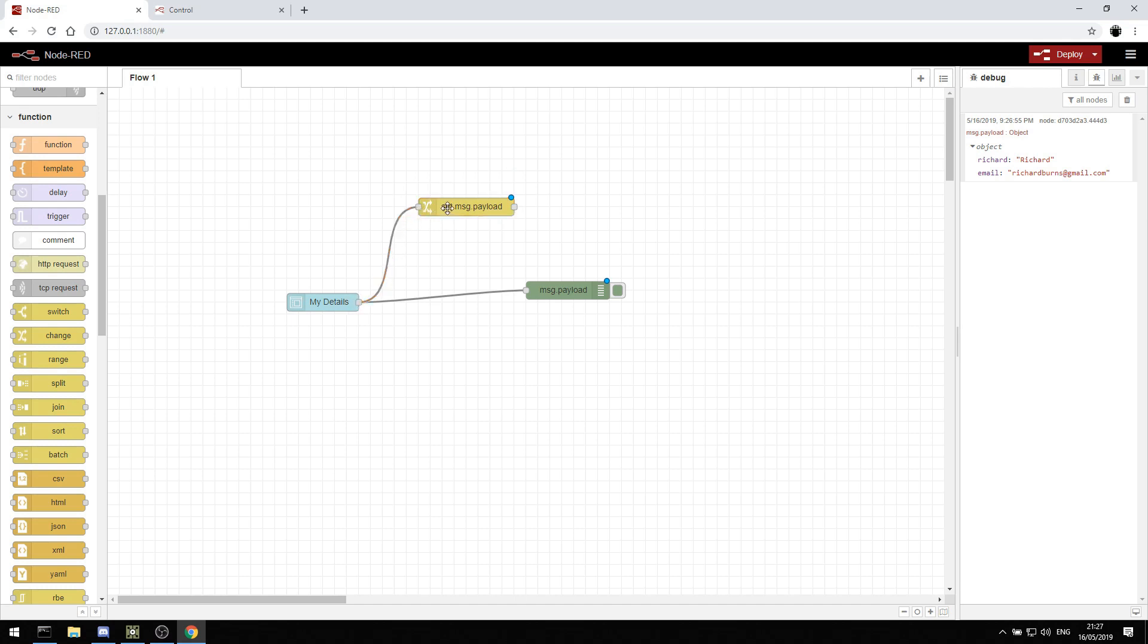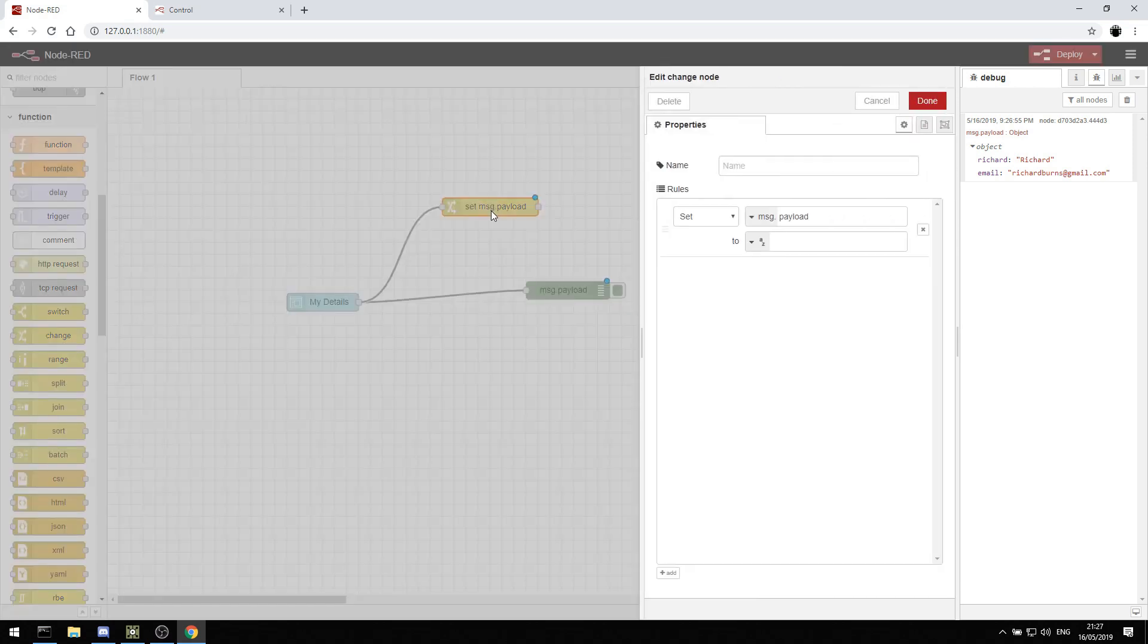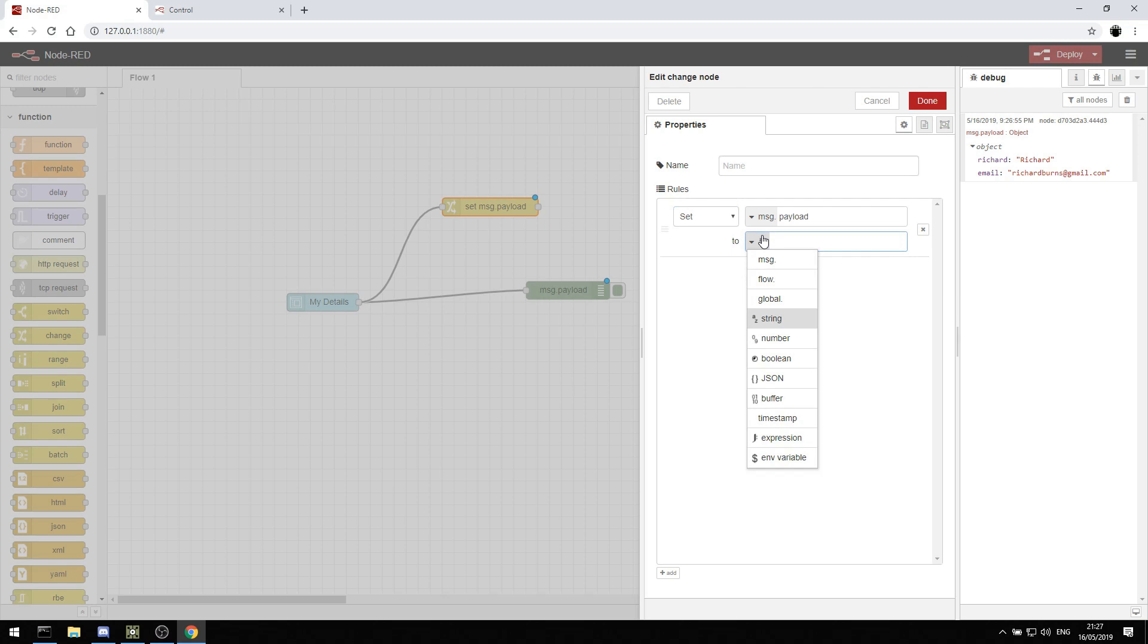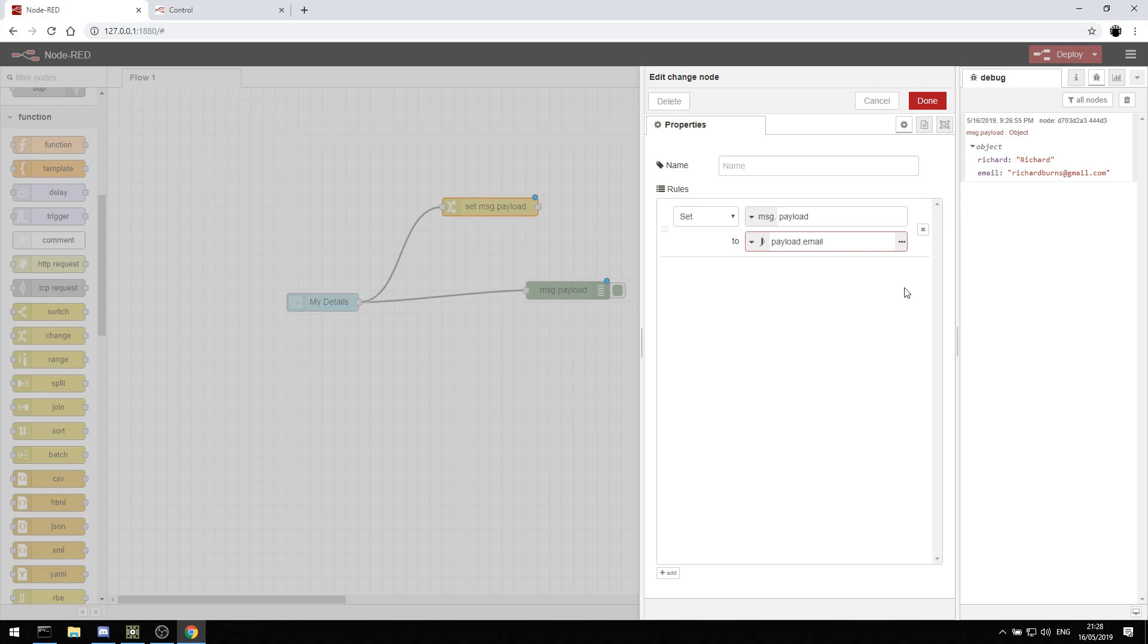And then I can just drag from my details, branch off to the change node, and double click. And set a message payload, which is the output of the node. I'm going to set that to an expression. And the expression I'm going to set it to is whatever I paste in, which is payload.email. And that was set here.